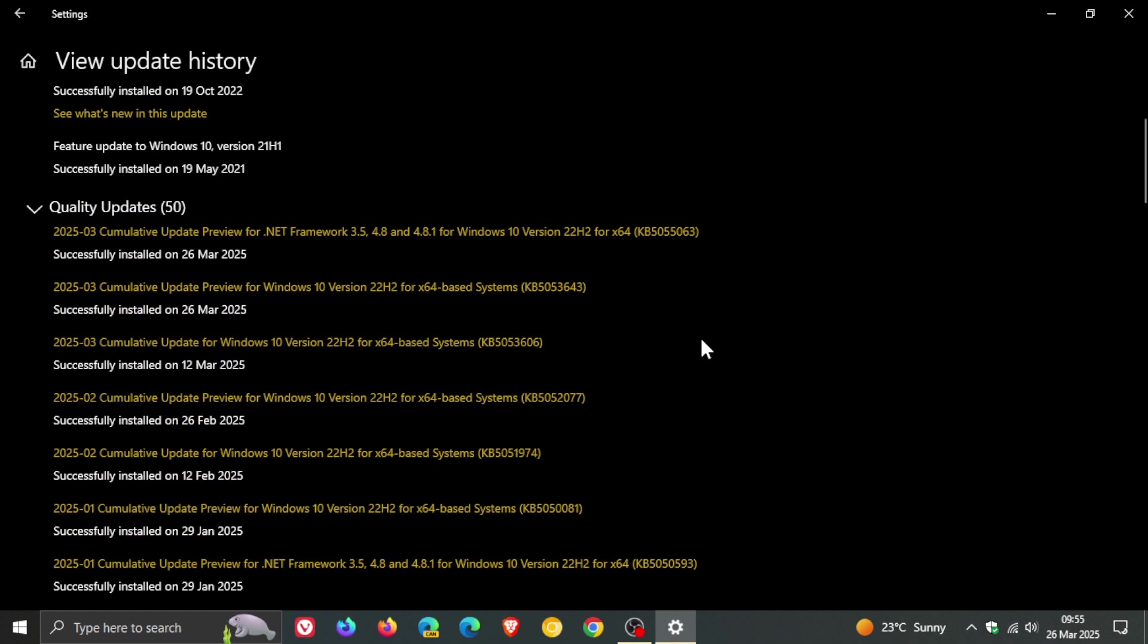Now the update for this month is KB5053643 and is a non-security bug fix update.